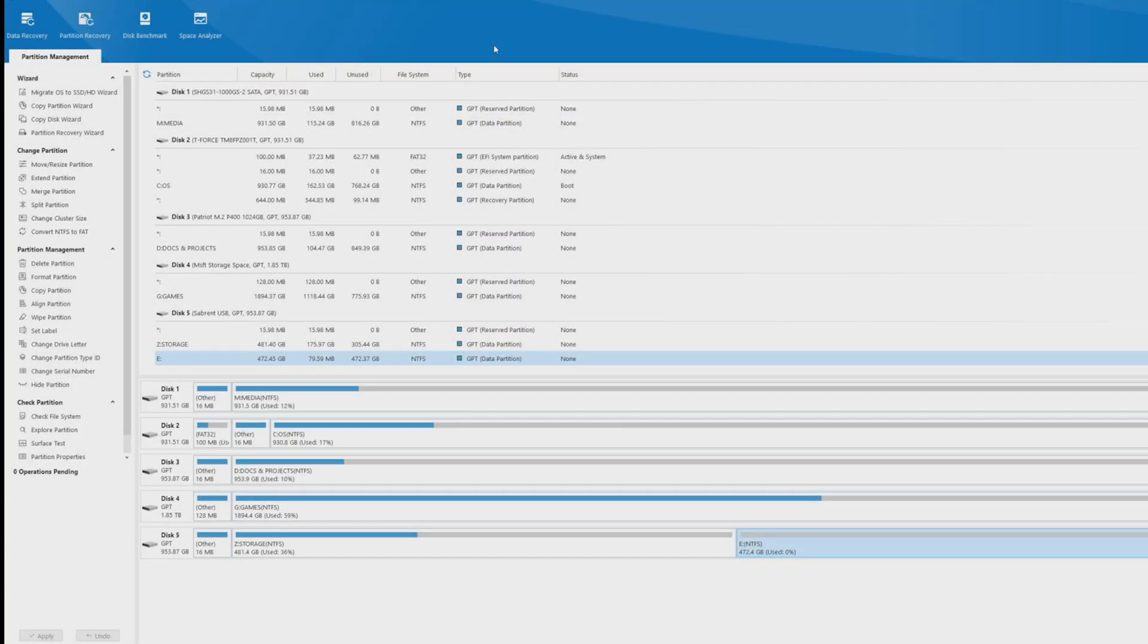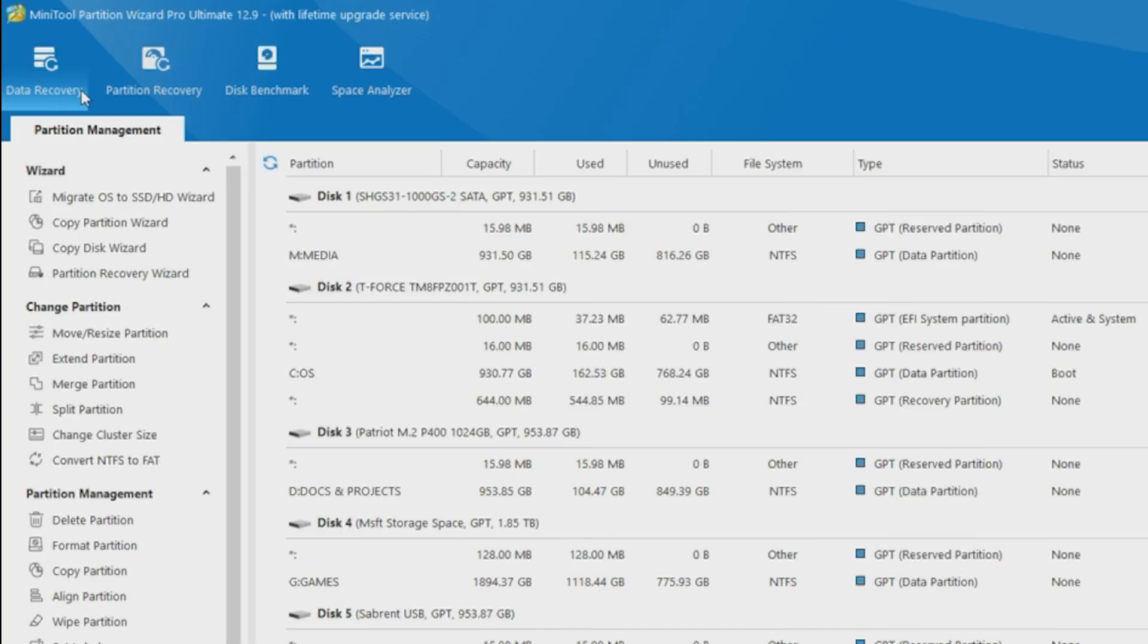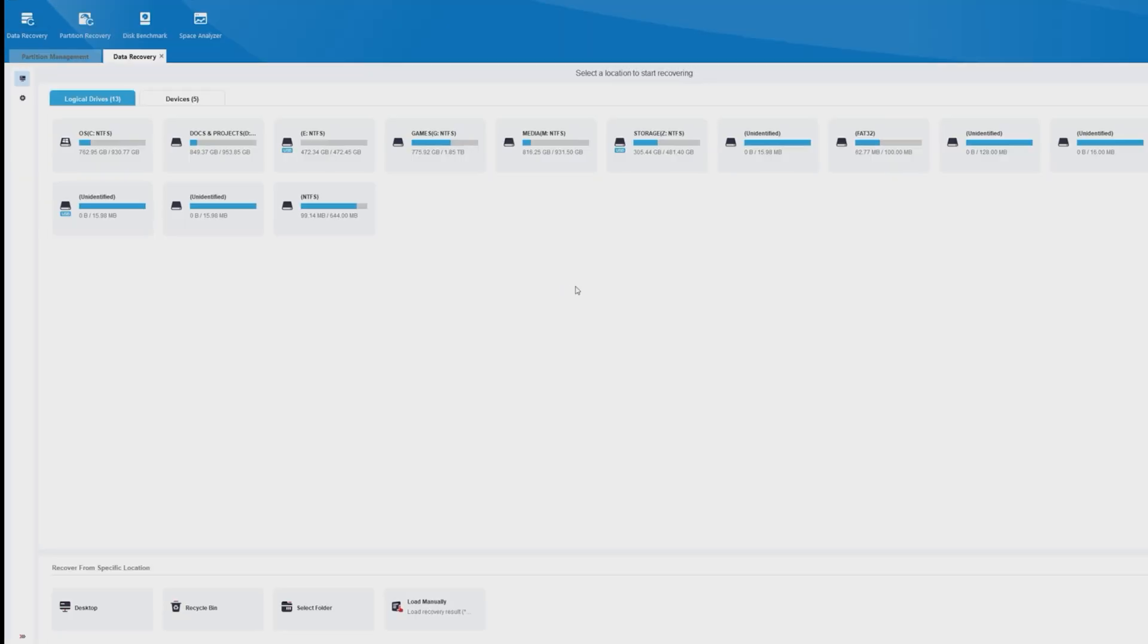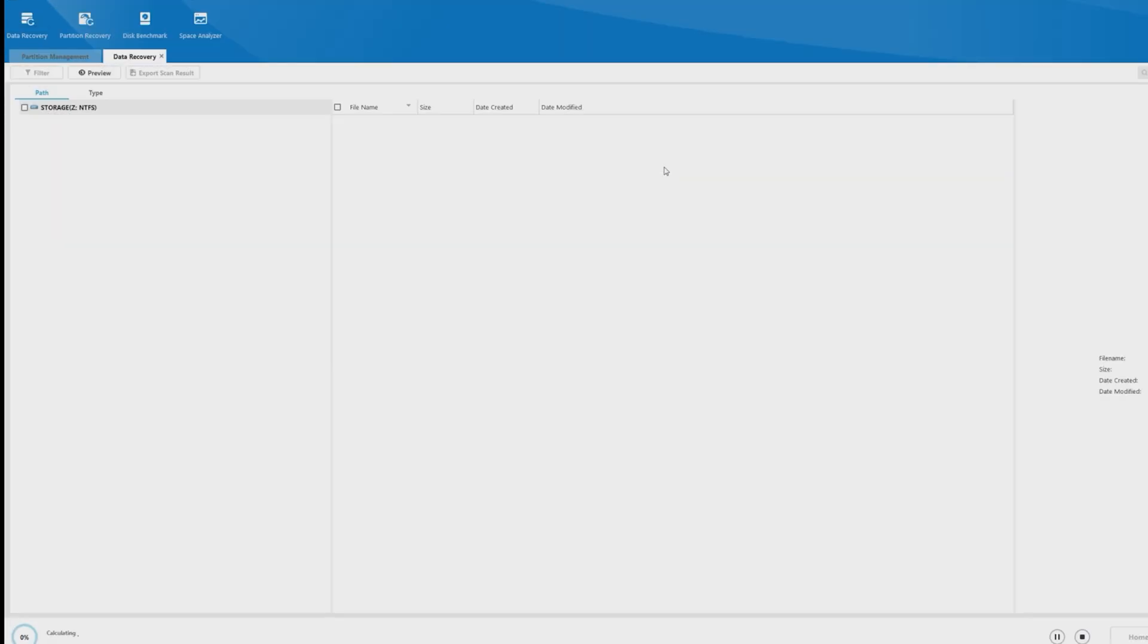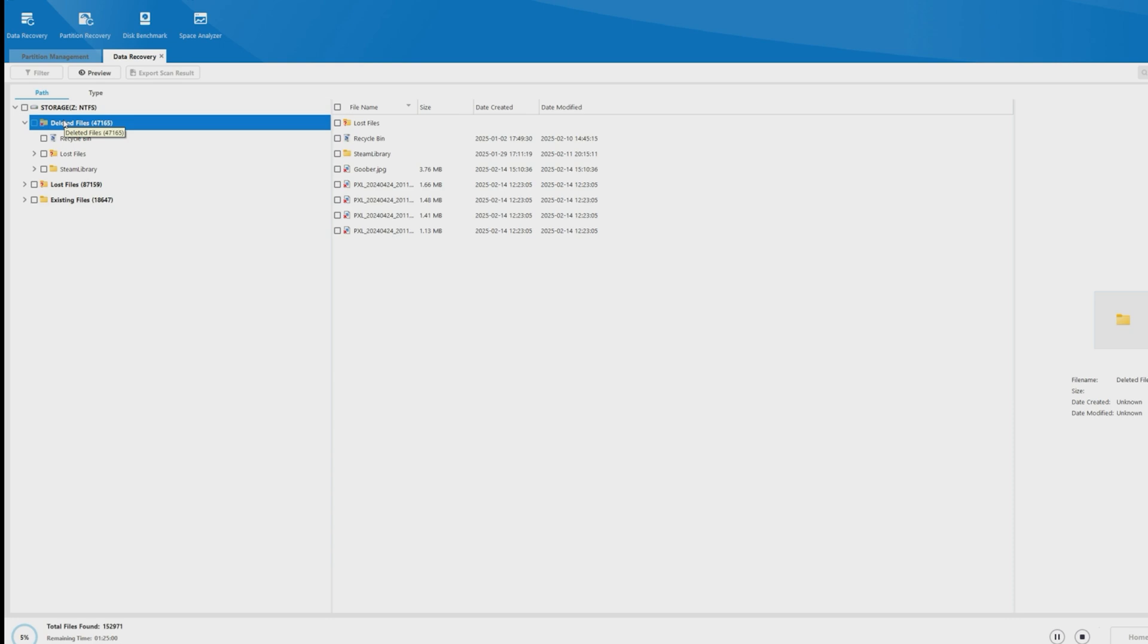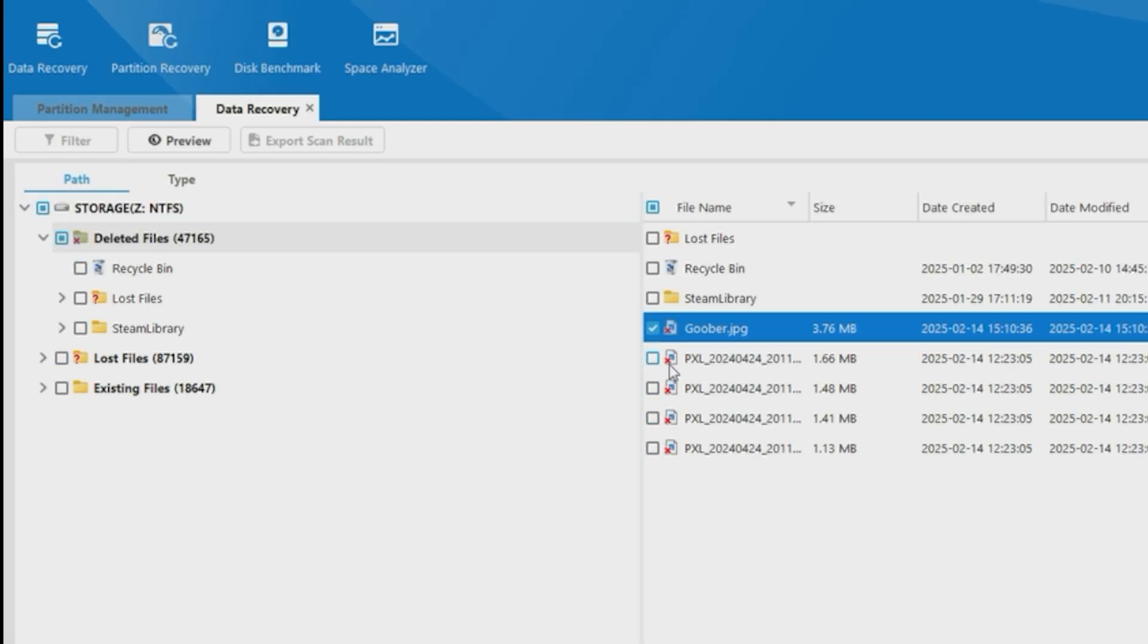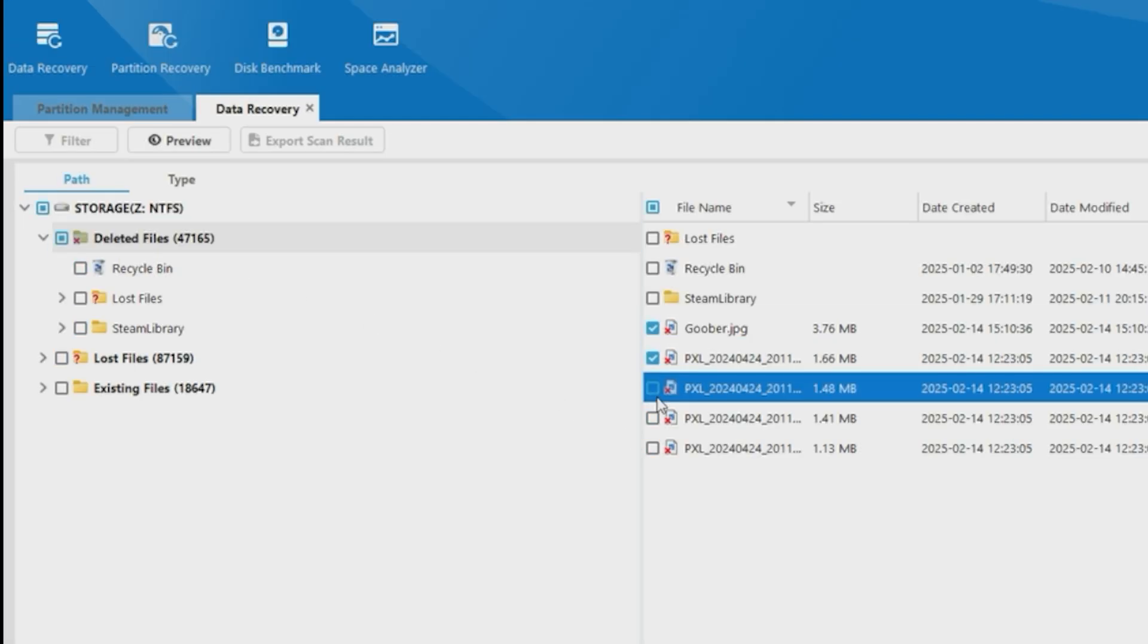Let's say you want to recover some deleted files. Use the Data Recovery tab, then choose the drive you want to recover data from, and hit Scan. We'll look in Deleted Files, and choose our photos that we want to recover.